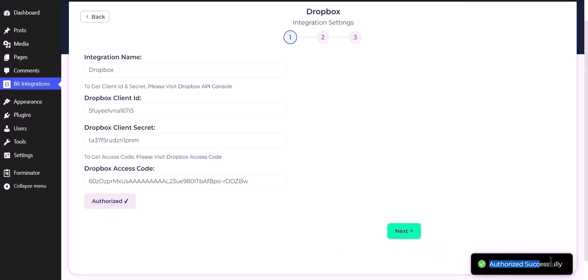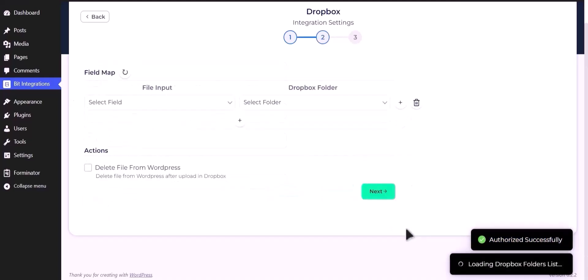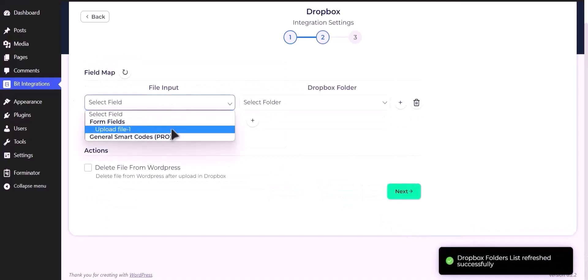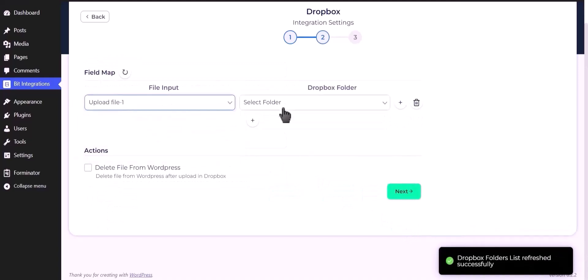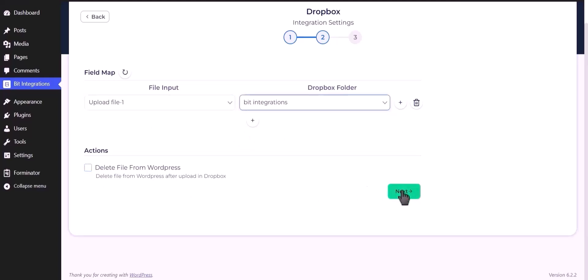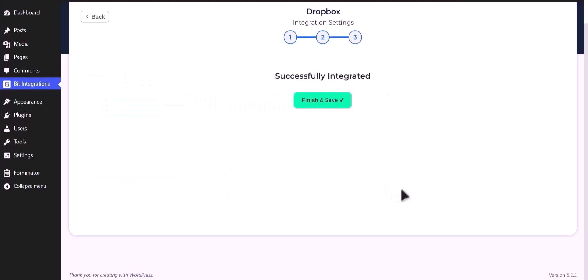Successfully authorized, click next. Select field upload file, select your respective folder. You can also delete your files from WordPress by checking this box. Click next, click on finish and save.